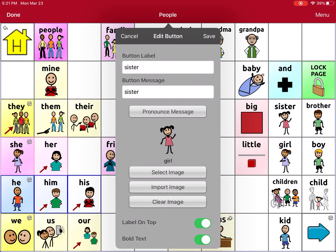We have Button Label, which is what you're going to see on the button or in the square in the app. Button Message can be different — so it could say Sister, but the button message could say something like my sister's name is Maureen. Alternatively, I can also make the button label say my sister's name.